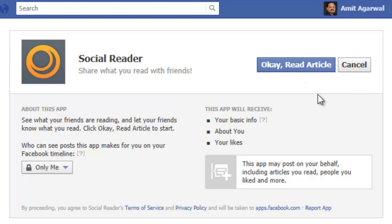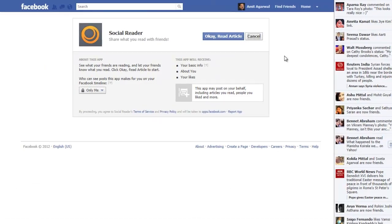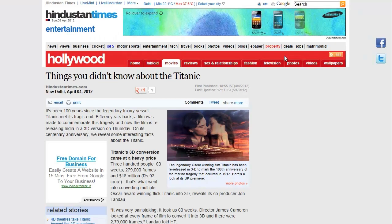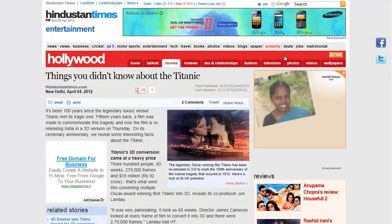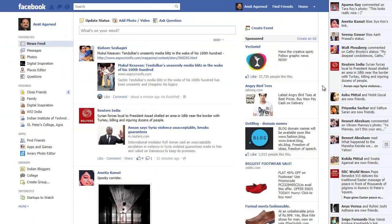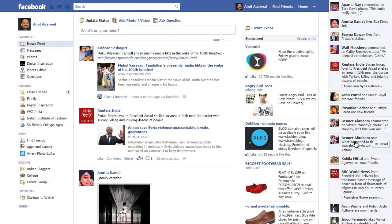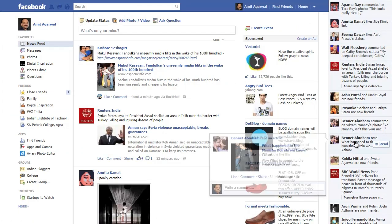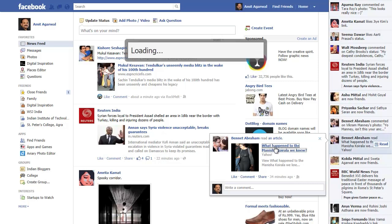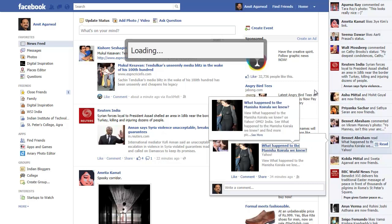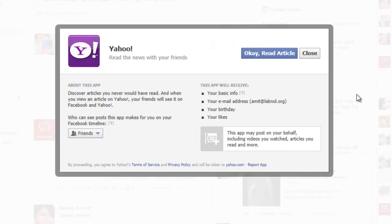I don't want this to happen, so I'll click the Cancel button and I can read the article without having to add that application to my Facebook account. The problem is that this Cancel option is not available for all Facebook social reading apps — for instance, if we go to the Yahoo story, there is no Cancel option.